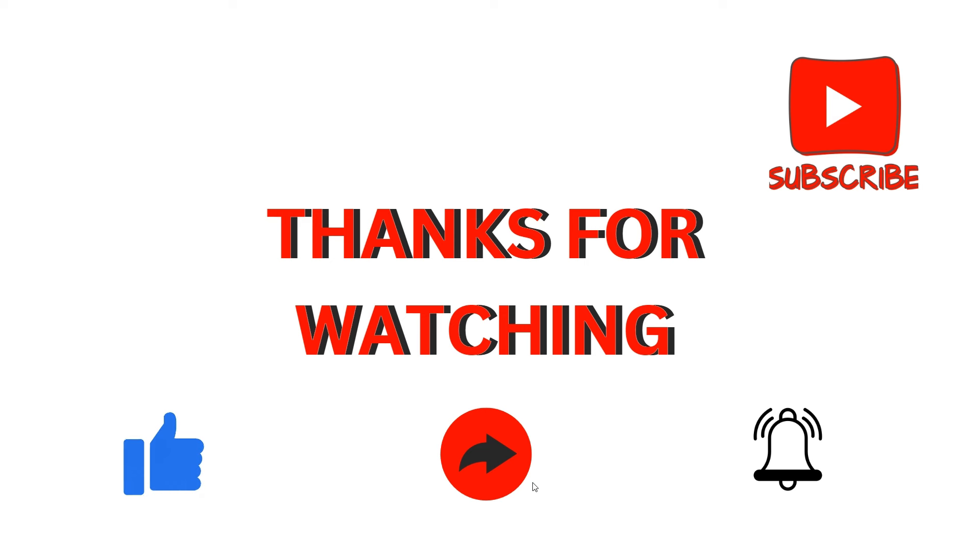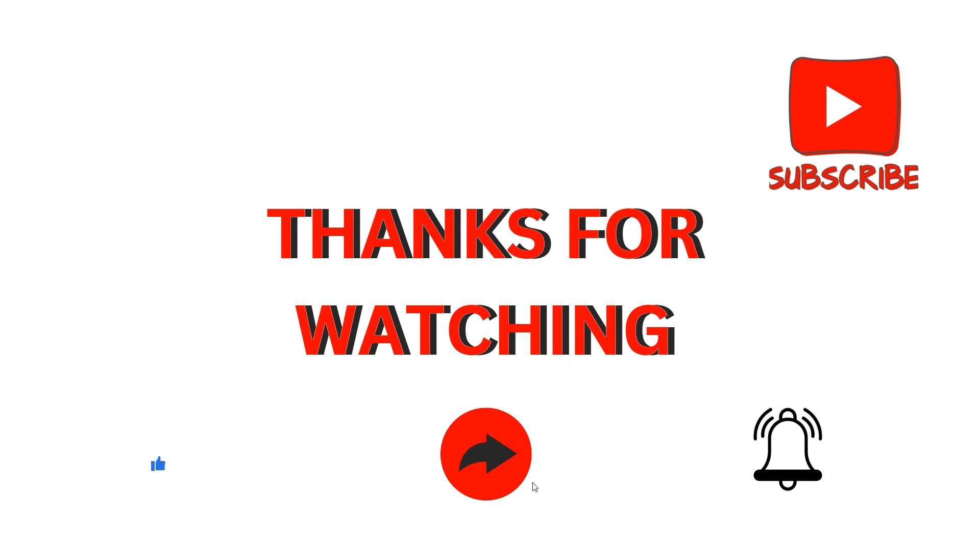That's how you can resolve this problem if you're facing it with the game. Thank you for watching this video. I hope you understand how you can resolve this. Take care, goodbye.